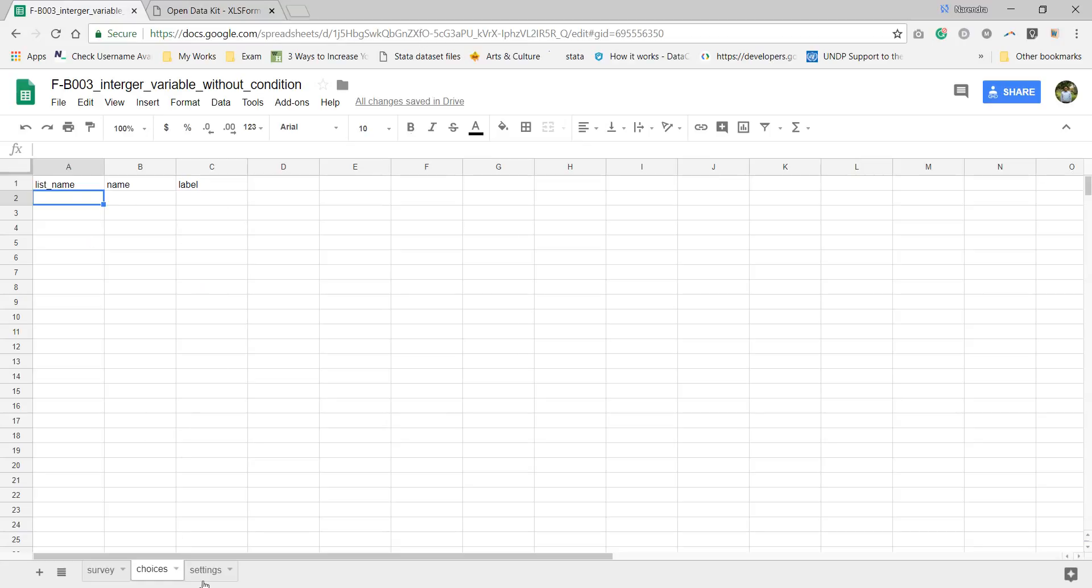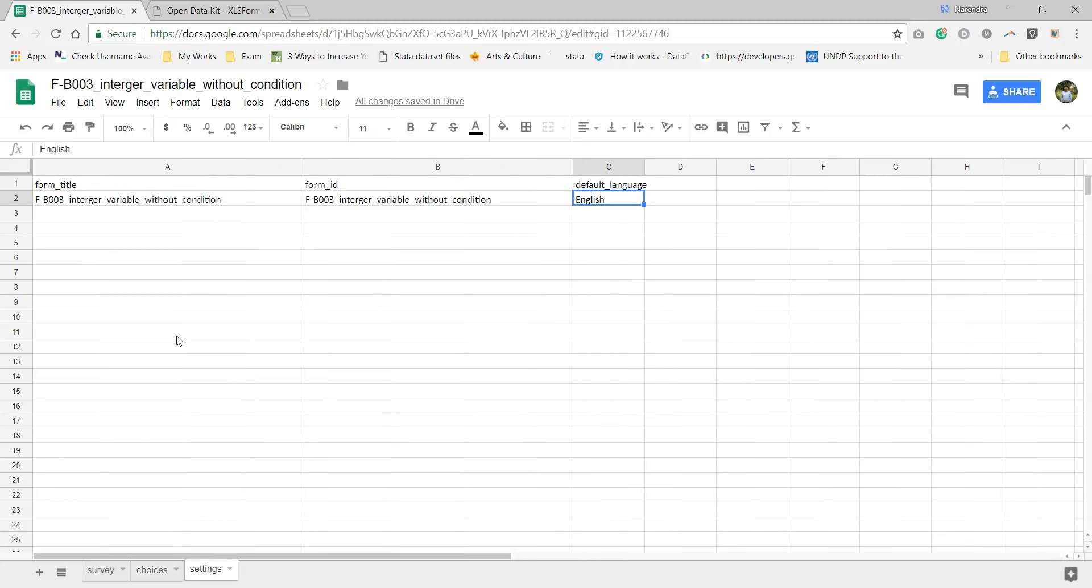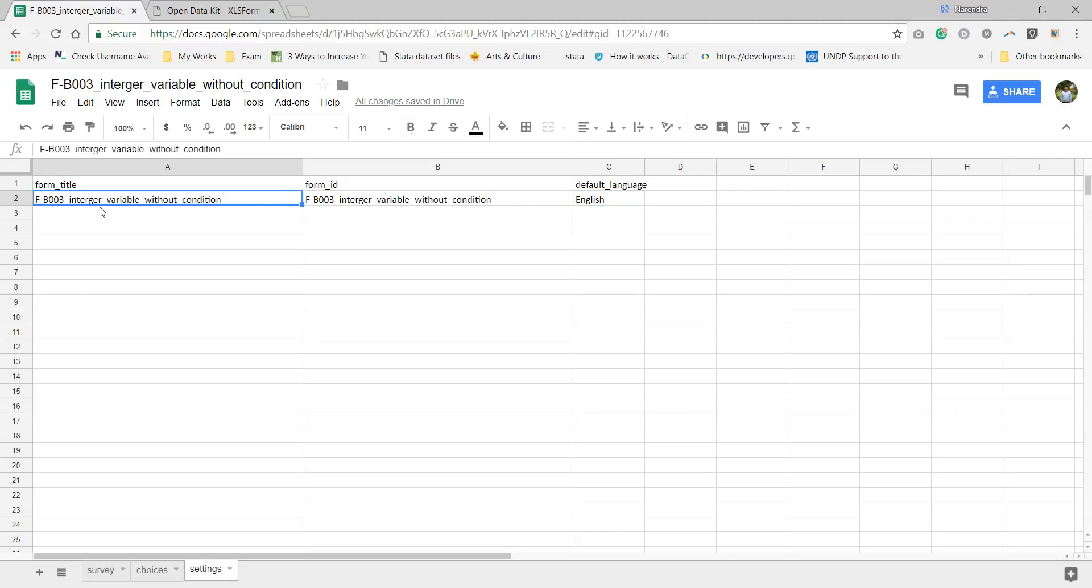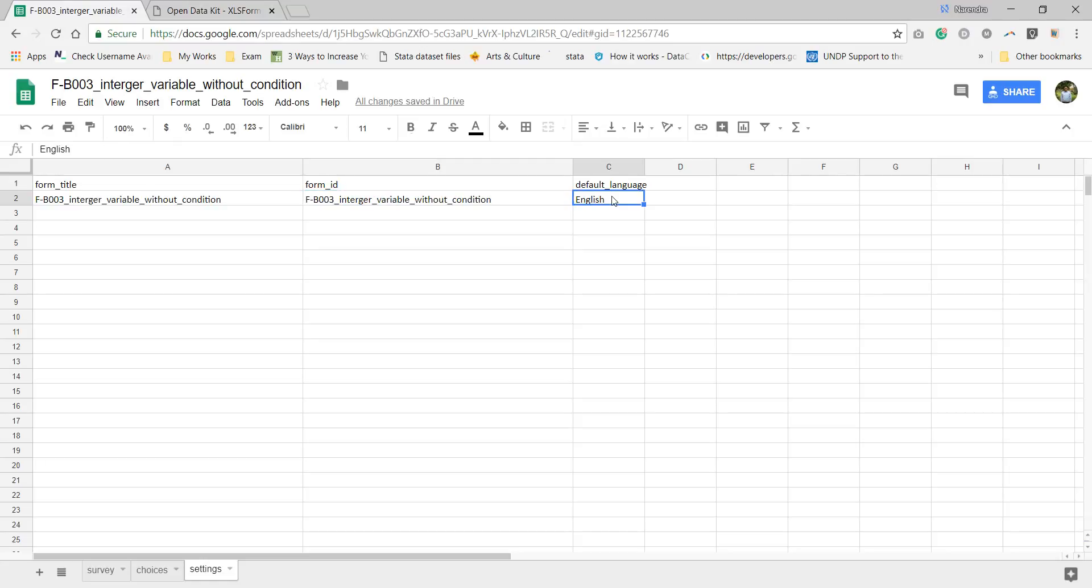In choices, as we are using simple thing in form, not using select one or select multiple, we can simply make it blank. In settings we need to enter form title, form ID, and default language. Form title is one of the most important. Form ID, same thing. You can put the form ID relevant to your form in survey default language.